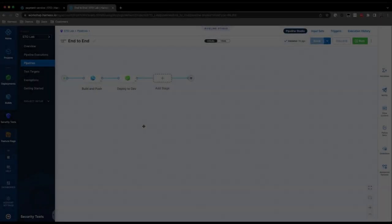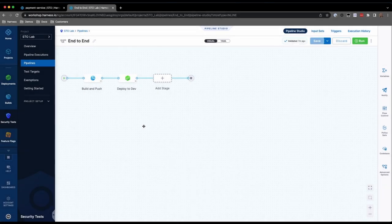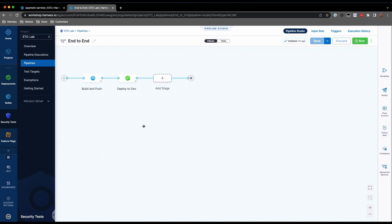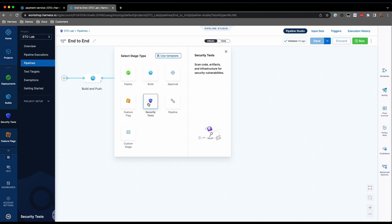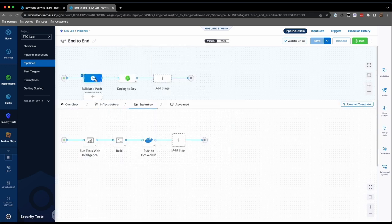We'll start off with an existing CI-CD pipeline. Our pipeline has a build and push stage and a deploy stage. While you can have a separate Security Test Orchestration stage in your pipeline, we're going to add our security scanning to the existing build and push stage.